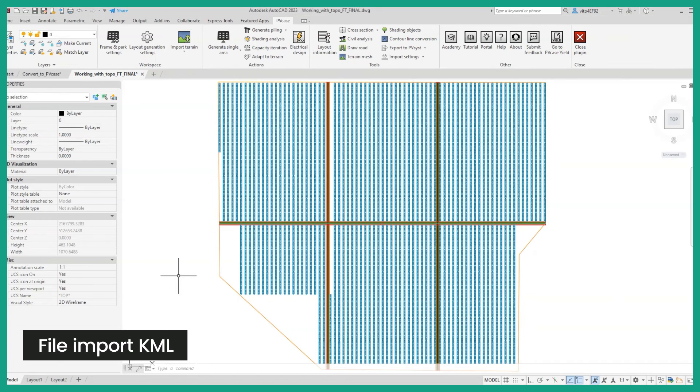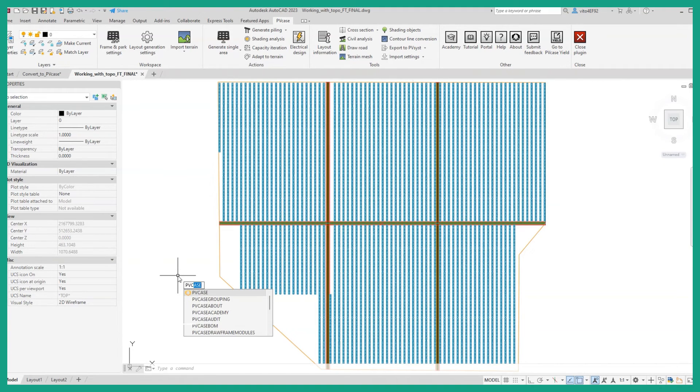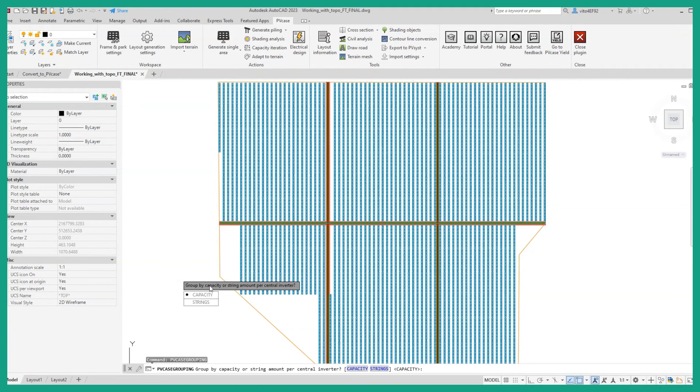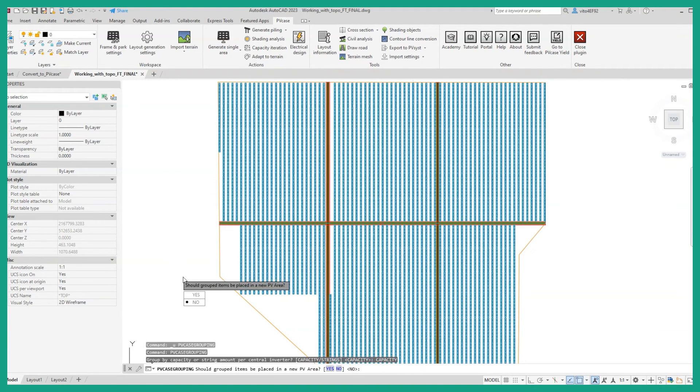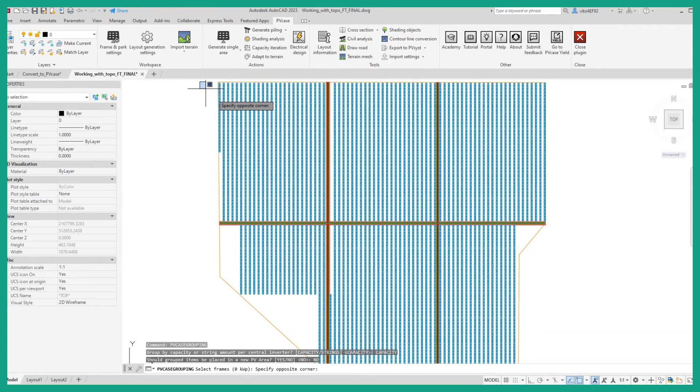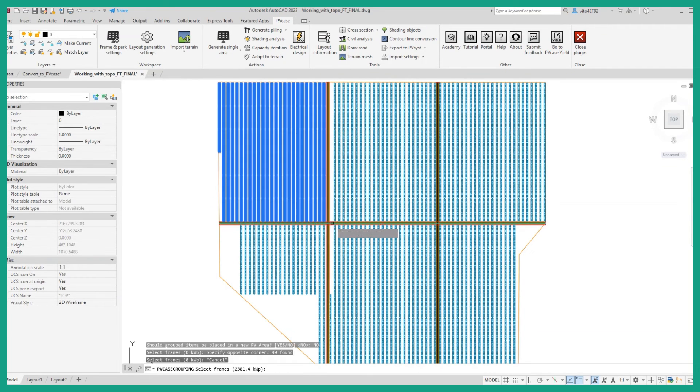Grouping frames now allows you to encircle a group of frames without needing to create a separate PV area. This may allow one to visualize the frame groups with more ease.